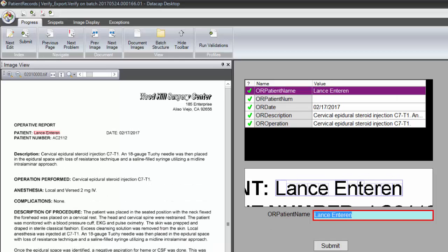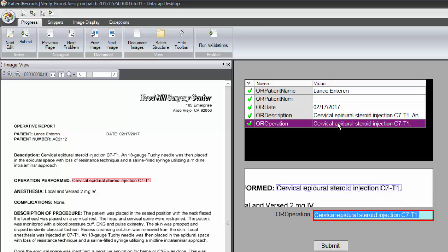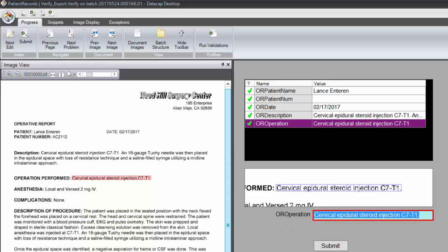We can review the operative report. In this case, the operation is a cervical epidural steroid injection, C7 to T1. We've gotten all that data off these documents and demonstrated that we can do this through natural language processing, even in unstructured documents.